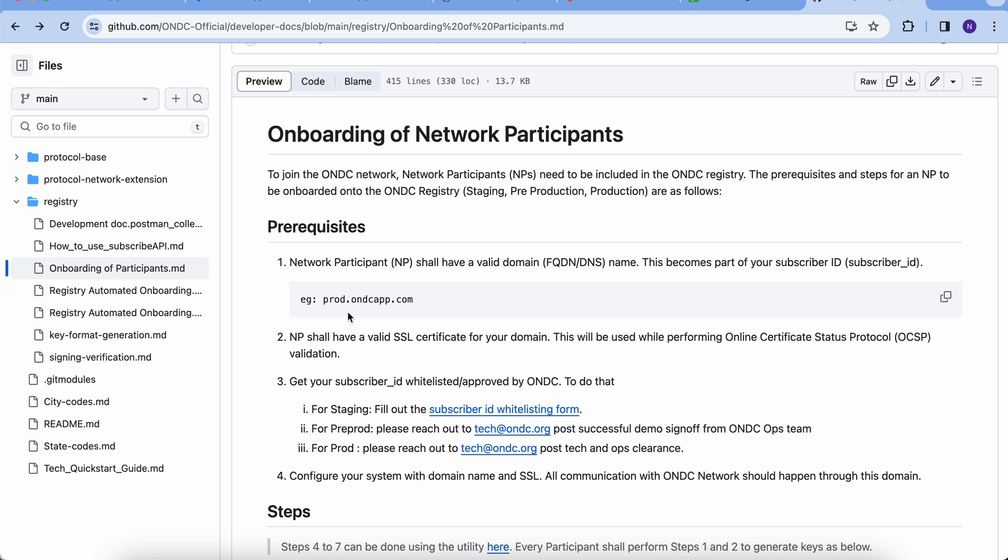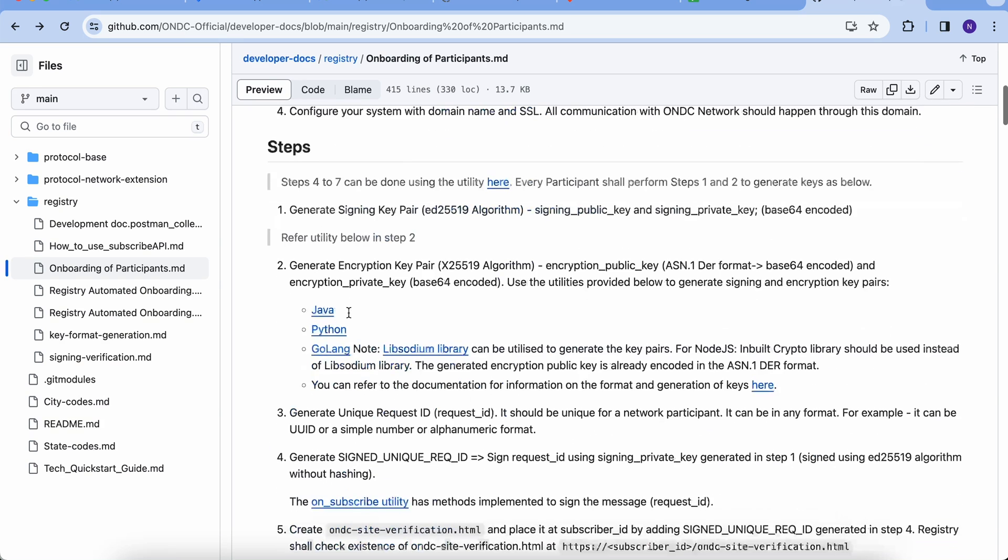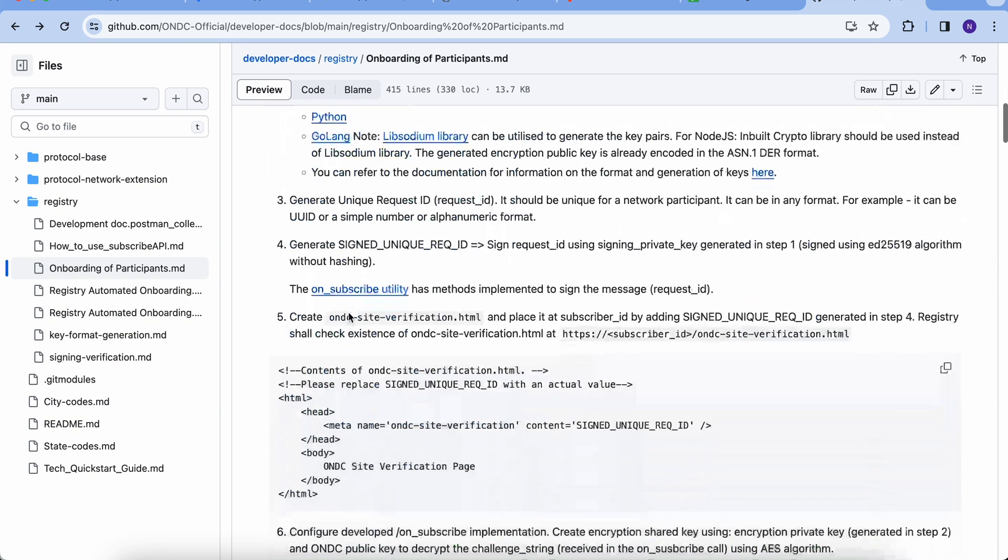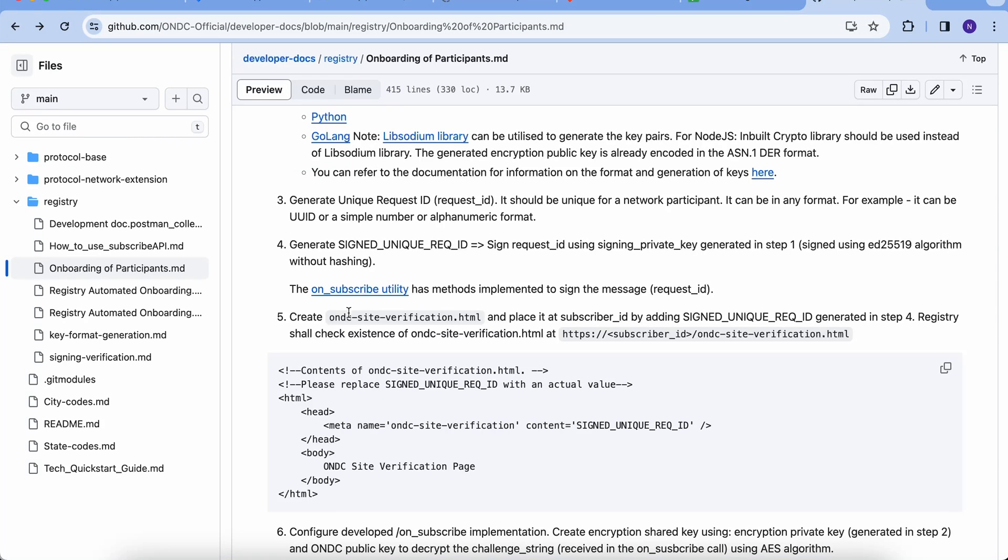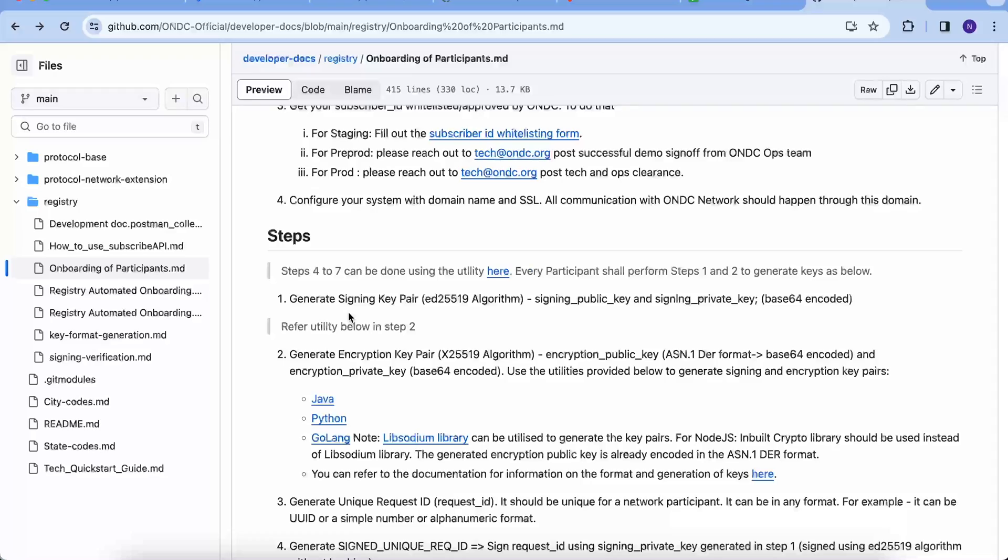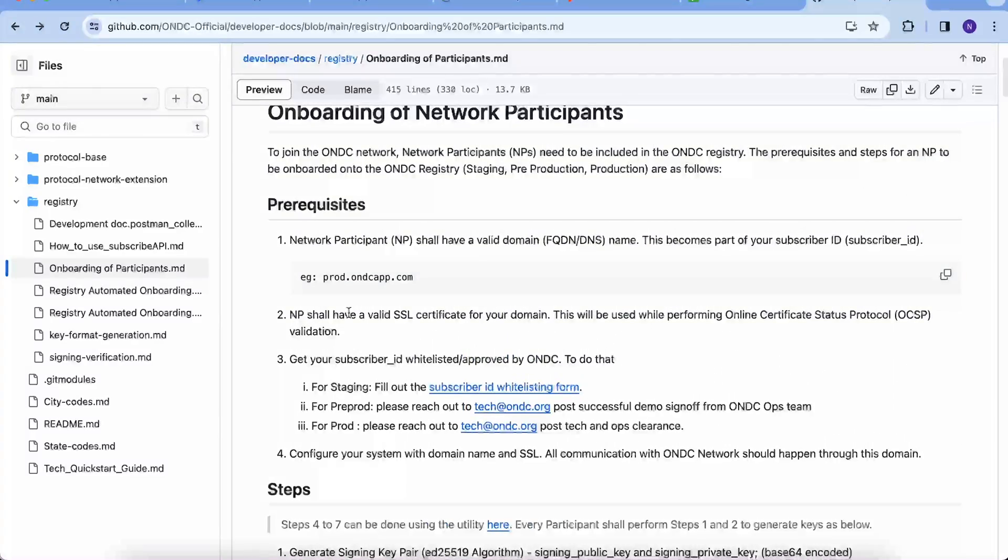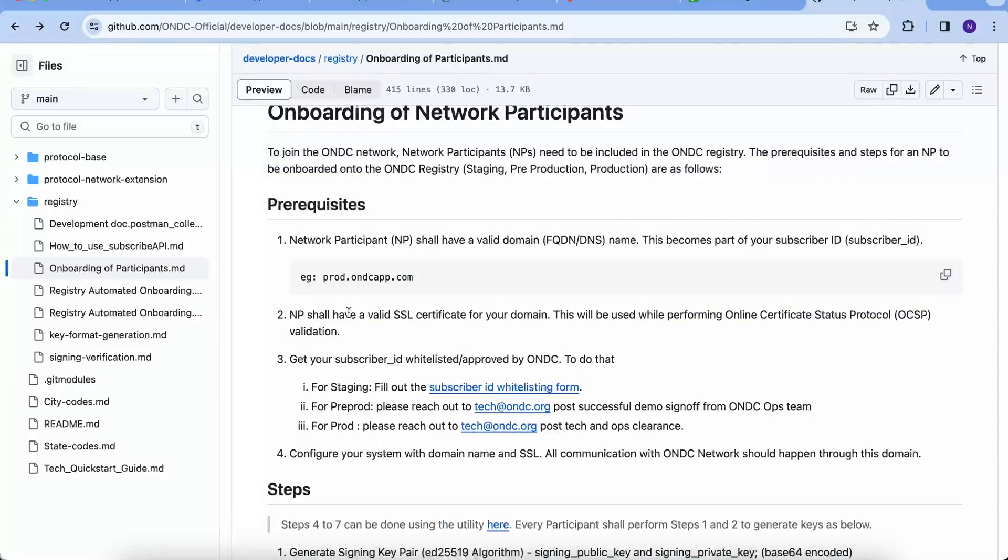To get your subscriber ID whitelisted on pre-prod and production, only after successful compliance in staging and pre-prod, respectively, you need to drop an email to tech at ONDC.org.